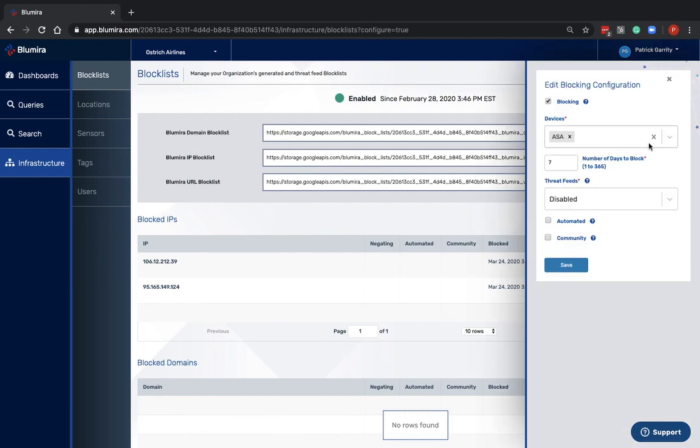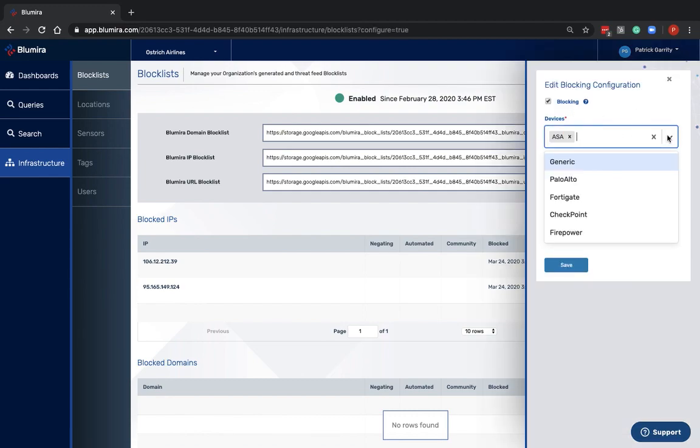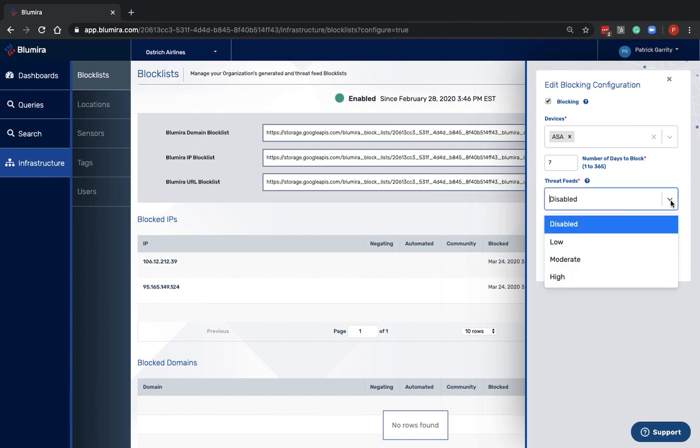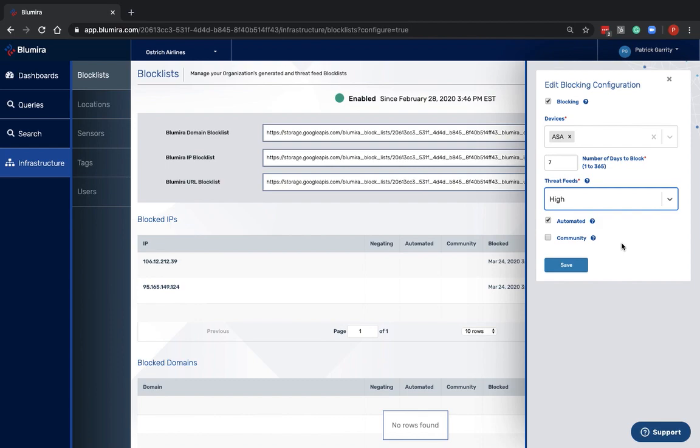With our dynamic block list capabilities, we integrate with your next-generation firewalls from Palo Alto, Cisco, Fortinet, and Checkpoint. And when we check automated, when I do detect that threat, it's automatically going to apply a block rule, and then we can also automatically block using the BlueMira threat feeds on the firewall.